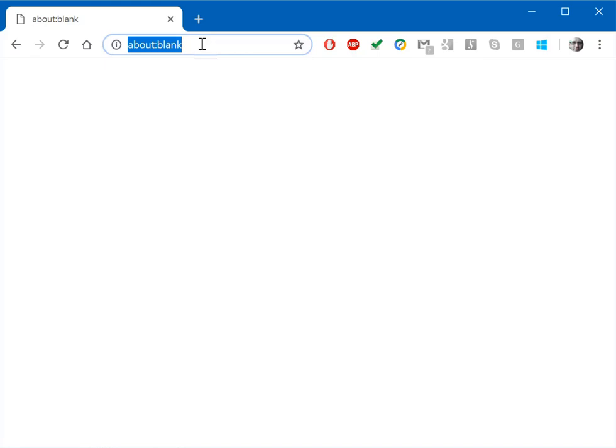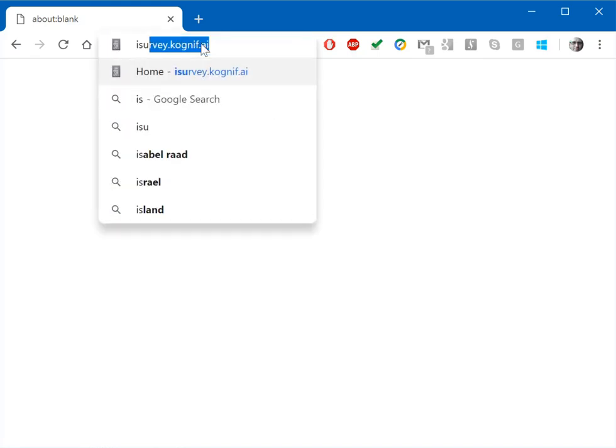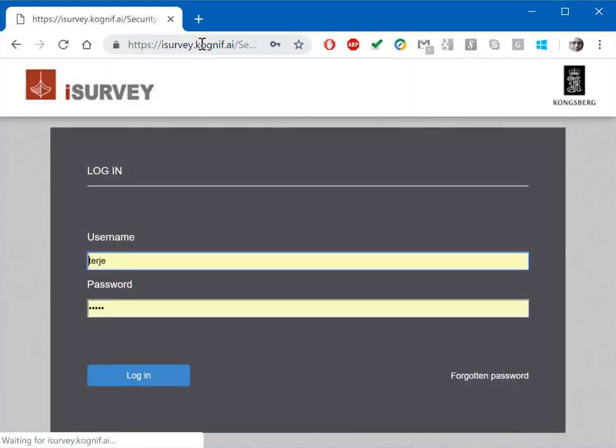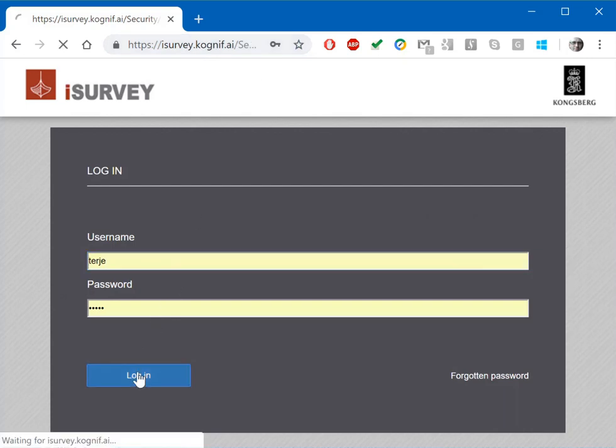First, go to the web page for storage provided by Kongsberg, and then log in with username and password.